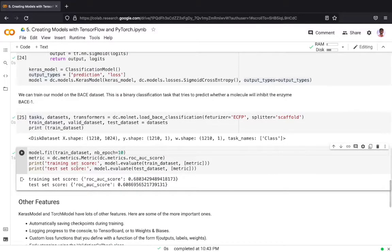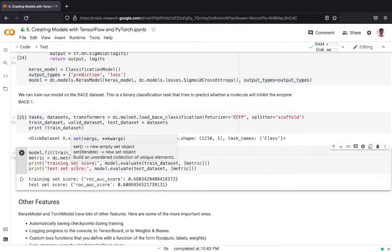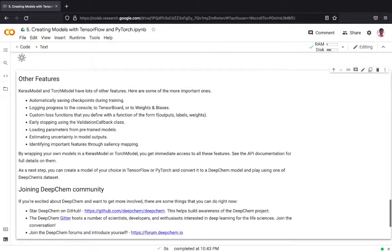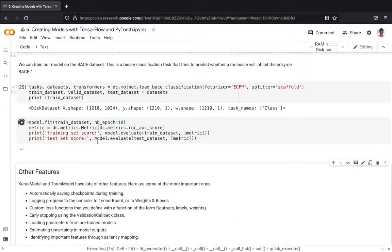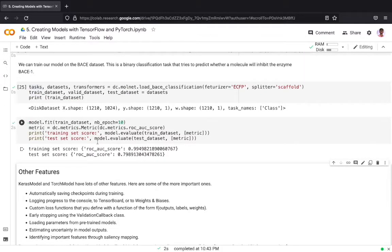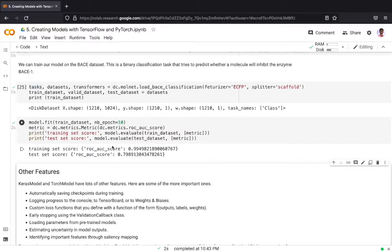Now we are fitting our model for a very small number of epochs, 10 epochs, and then we are training it. The metric for measure is the ROC AUC score and we have a pretty good training score and test score.